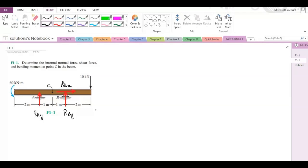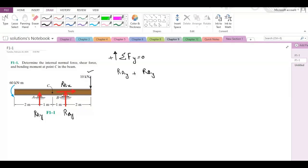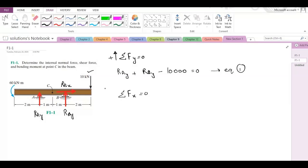The second step is to find their values using the equations of equilibrium. Our first equation is summation of forces in the Y direction equals zero. Considering up as positive, we have RAY plus RBY minus 10,000 Newtons equals zero — call this equation 1. Our second equation is summation of forces in the X direction equals zero, giving RBX equals zero — equation 2.